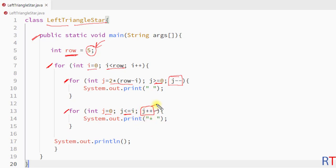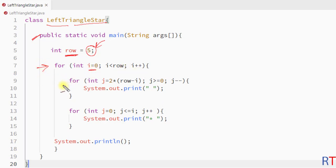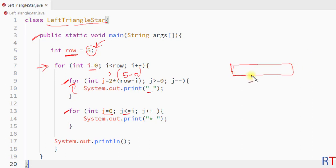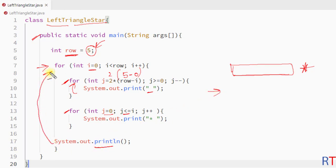In the first iteration, i equals zero. The first inner for loop runs two times row (5) minus i (0), so it runs ten times and prints ten spaces. Then the second inner for loop runs from zero to less than or equal to zero, so it runs one time and prints one star. Then we have a line break and control returns to the outer for loop.